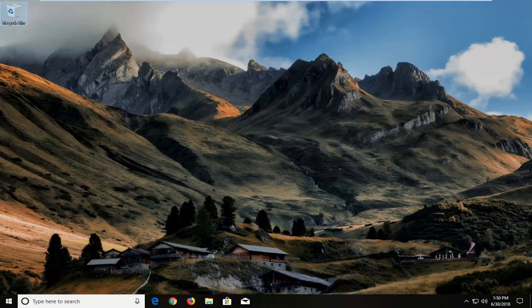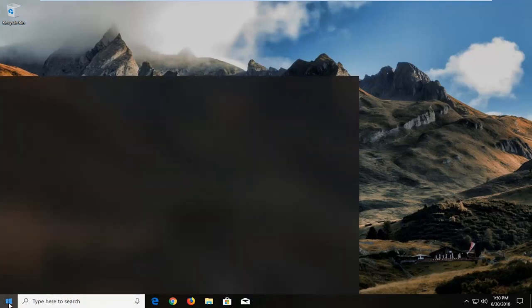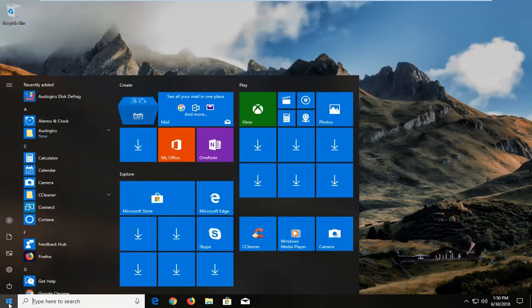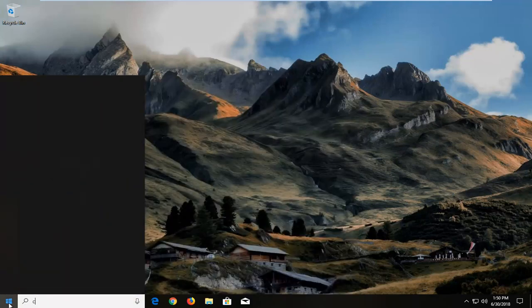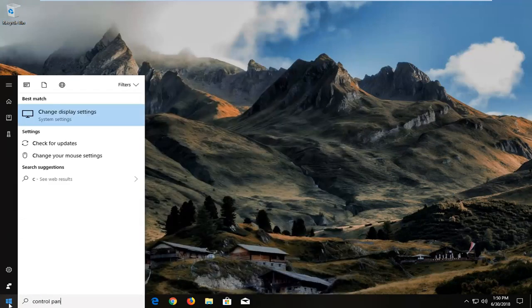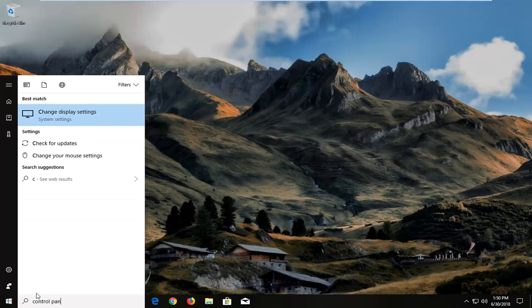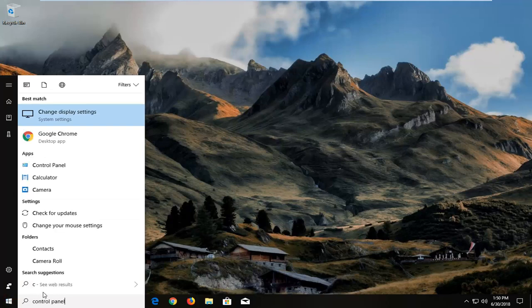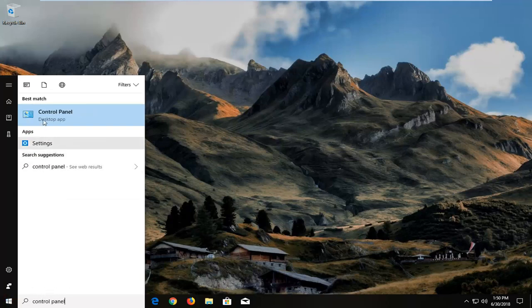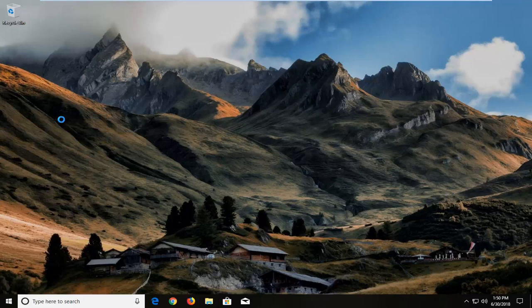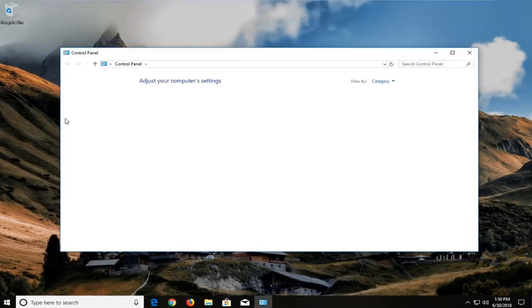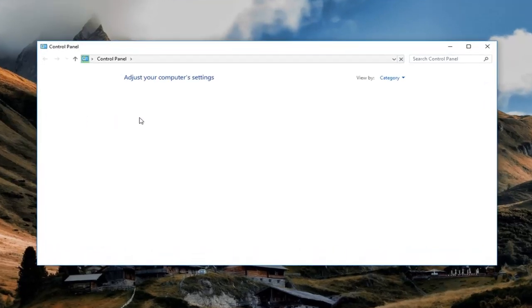And without further ado, let's jump into it. So we're going to begin by opening up the start menu, just left click on the start button one time. And you want to type in control panel. Best match should come back with control panel right above desktop app. You want to left click on that one time to open up the control panel.